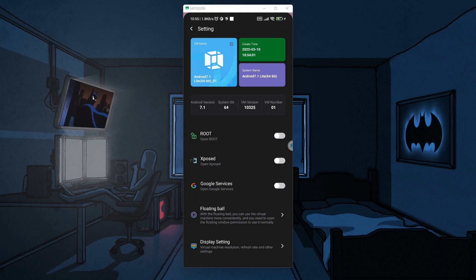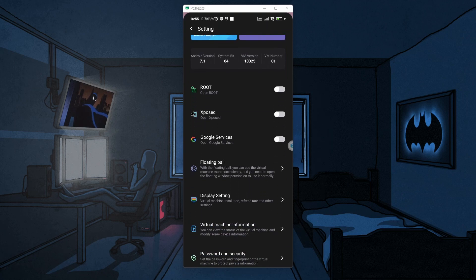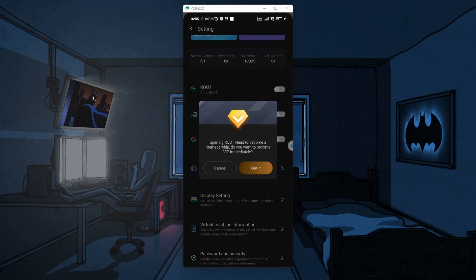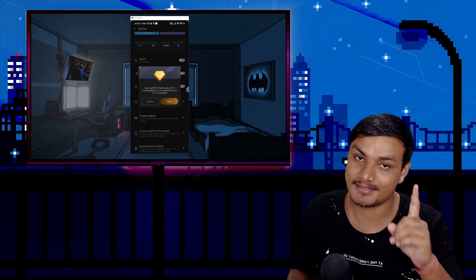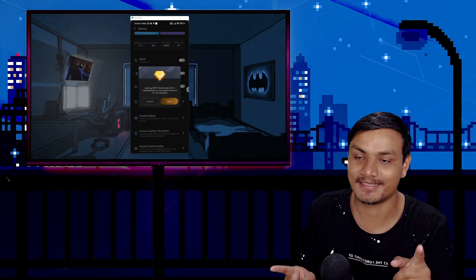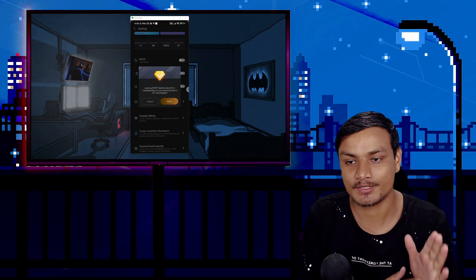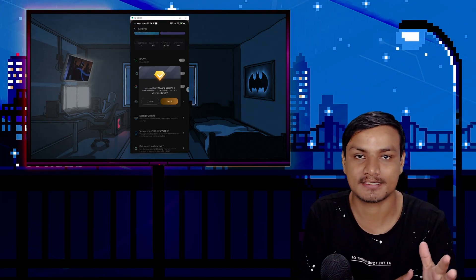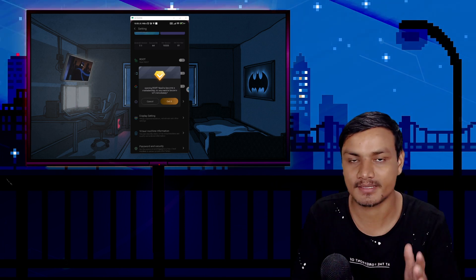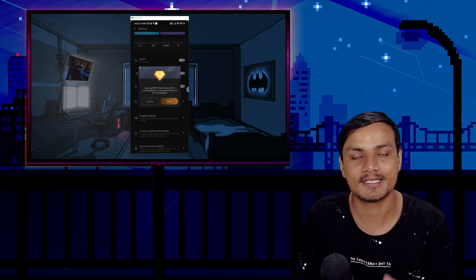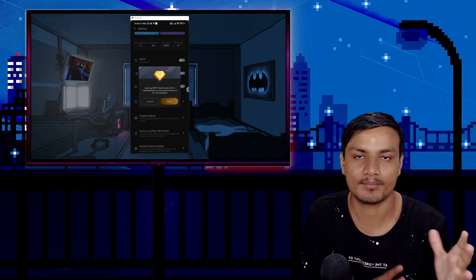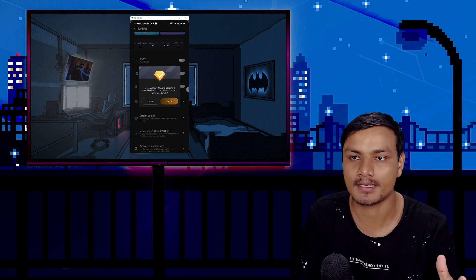You just have to go to Settings, and after that you can see we have an option to enable root and Xposed Framework. I'm going to enable the root access, but sadly — and this is the most important thing — if you want to have root access using this method, you'll need to pay, you'll need to get a VIP account.